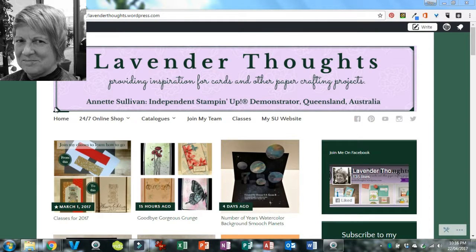Hi, this is Annette Sullivan from LavenderThoughts. I'm just here to show you some tricks to navigate my LavenderThoughts blog and find things that you might not have known were there, or if you're trying to find a project you know I've made and you can't work out how to get back to it. Here are some quick tips and tricks. If you have any other questions, please leave me a comment on the blog post or send me an email and I'll be happy to help.